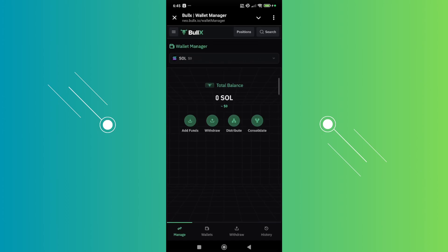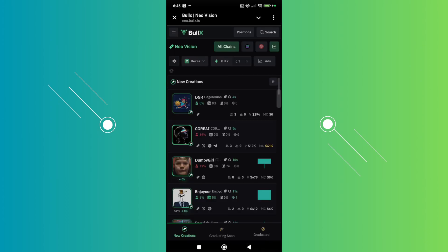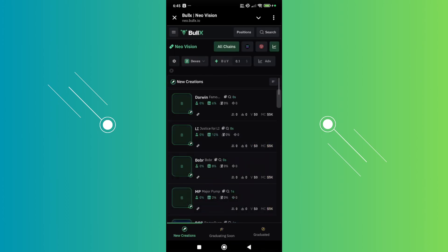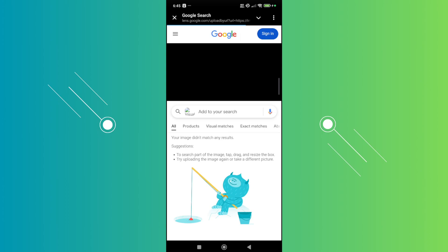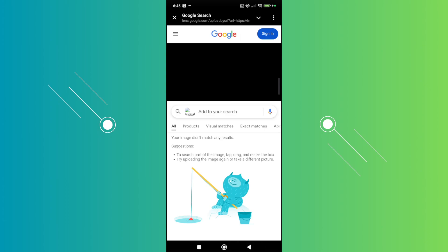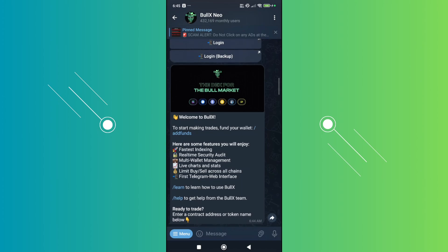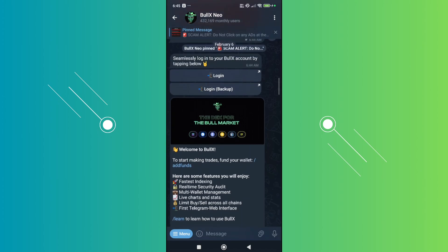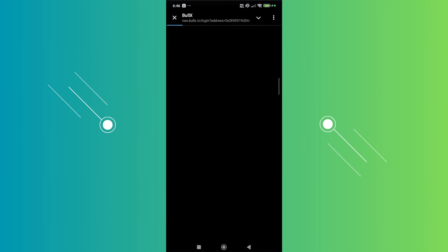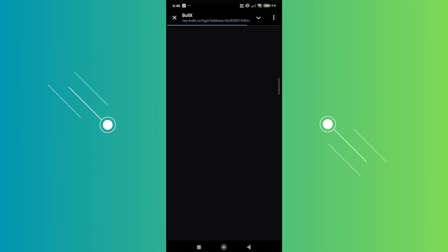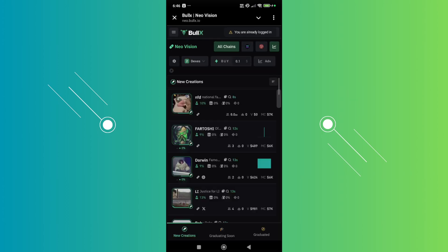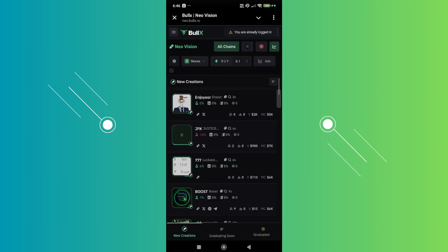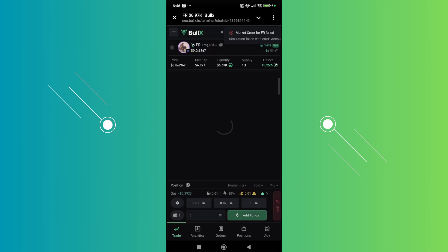You can add funds here, withdraw, distribute, and even consolidate. Let's go back one page. From here you can access a bunch of tokens. Every time you want to access it, just click on Login or go back to Telegram and it should be okay.